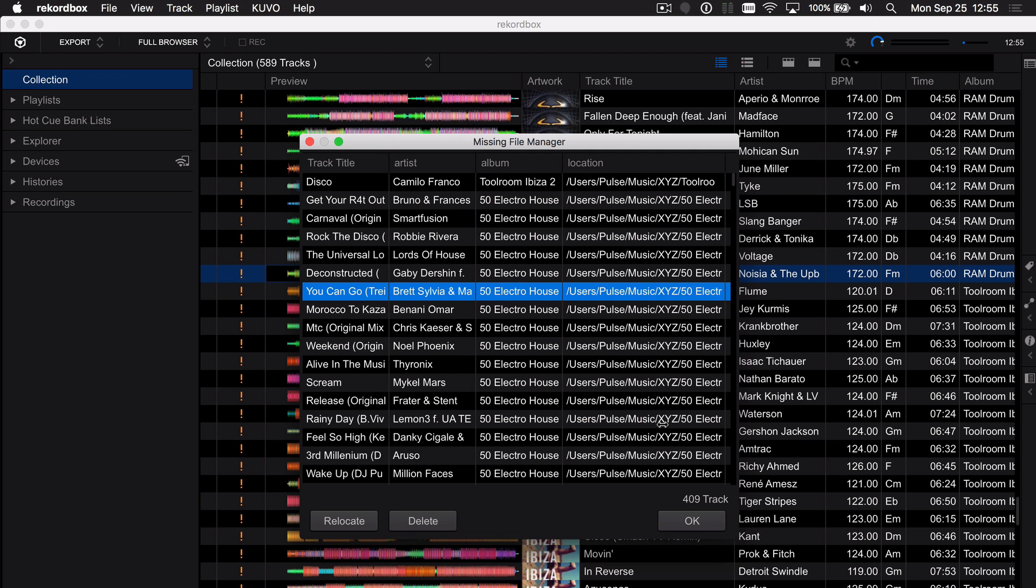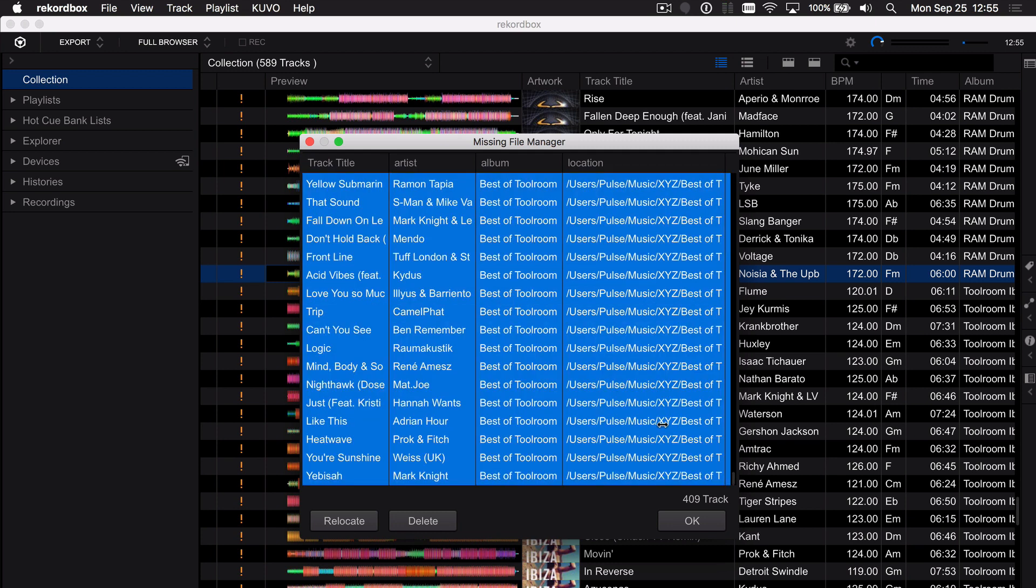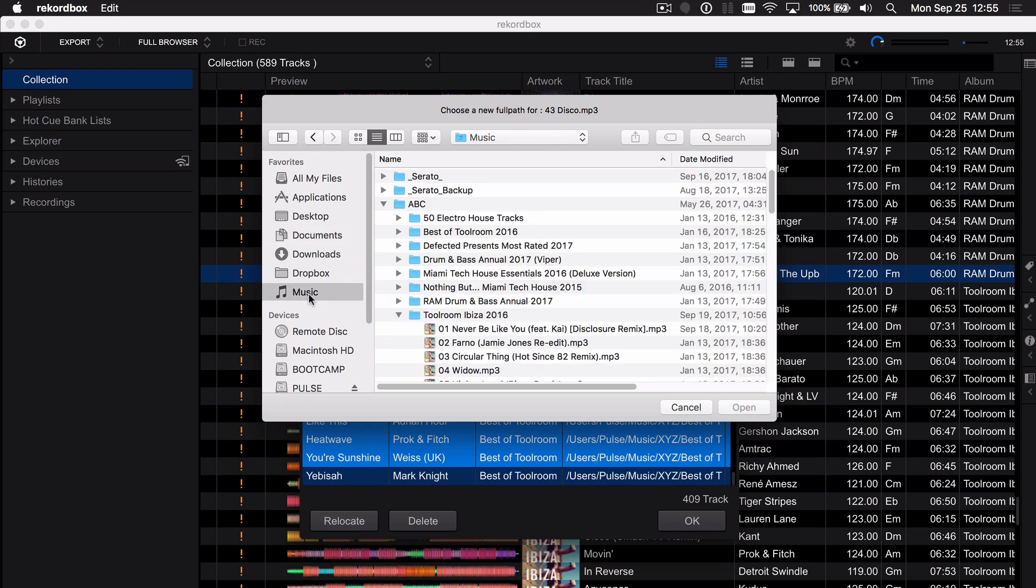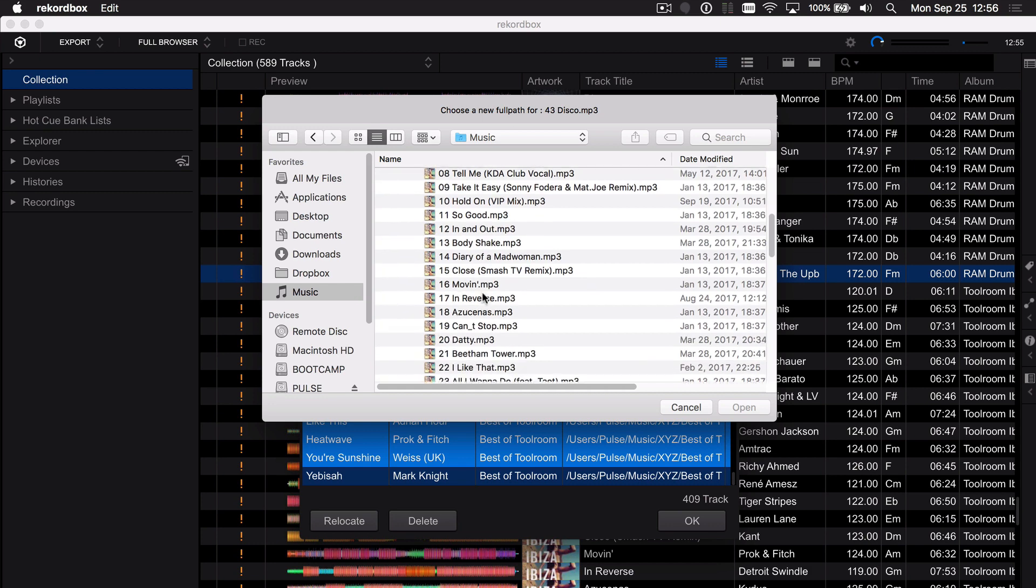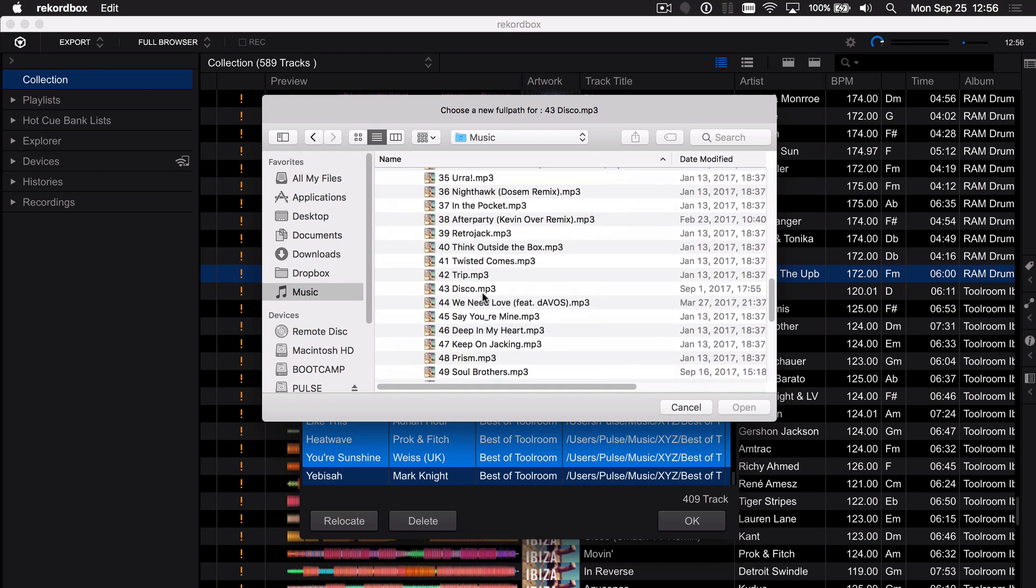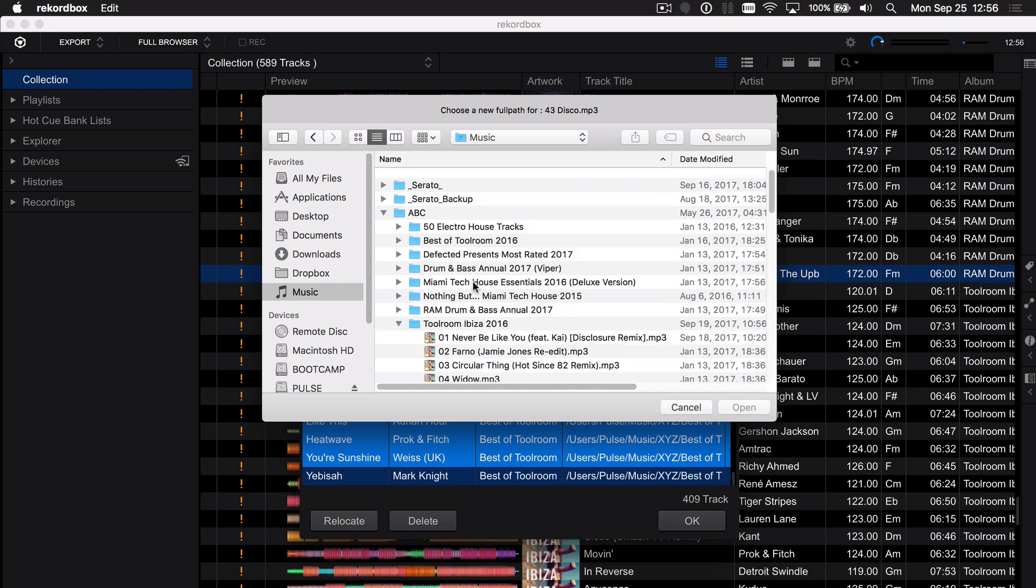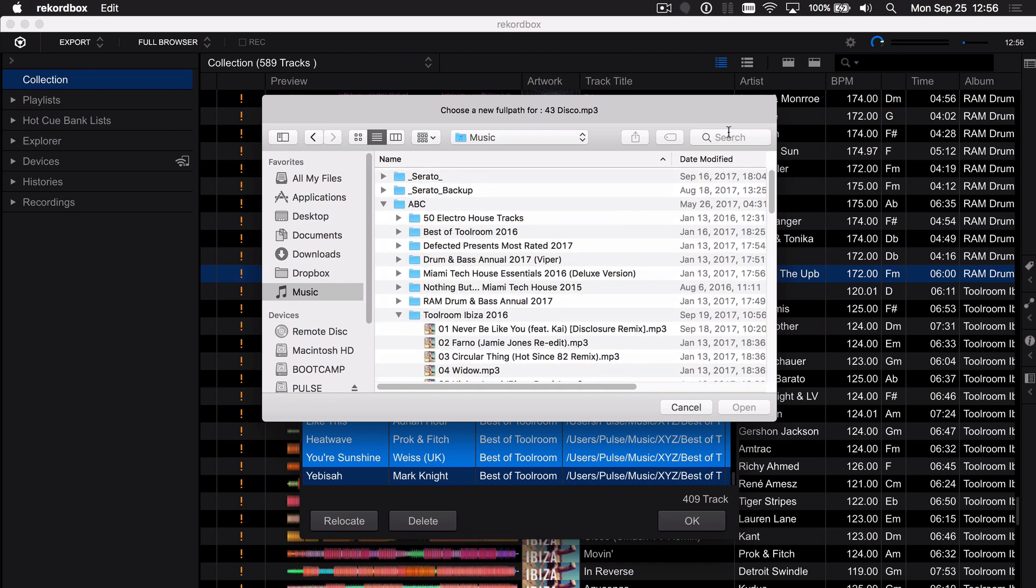So select all with Command A on Mac or Control A on PC, click relocate and now it's going to prompt you to find that first track. Well I could get there by browsing manually and going in and finding that particular file which I know is here or I can use the search function.